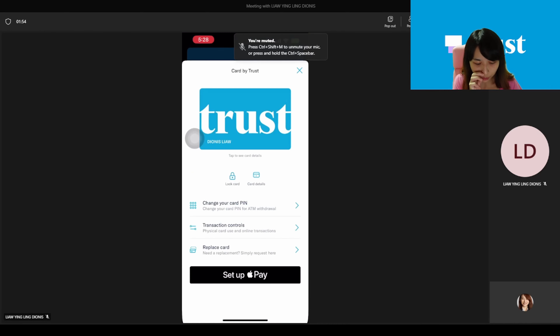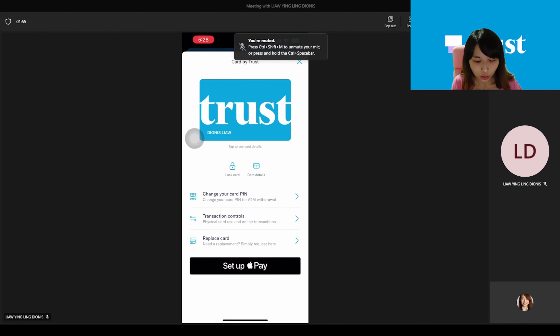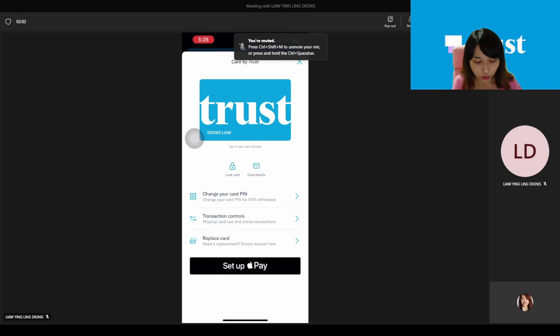You don't need to do any minimum spending — you can still get this e-voucher. So basically you have to download the Trust app and sign up for an account. Before you sign up, remember to input the referral code to get the extra $10.